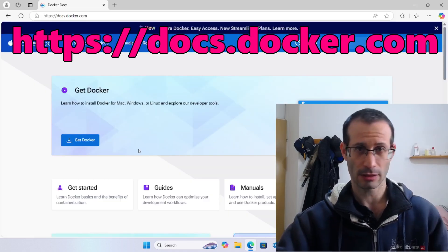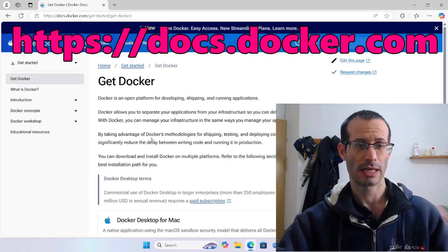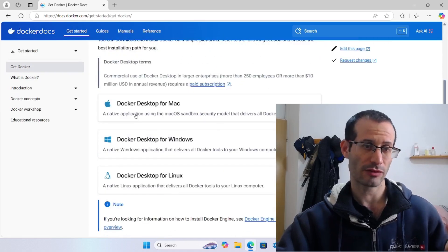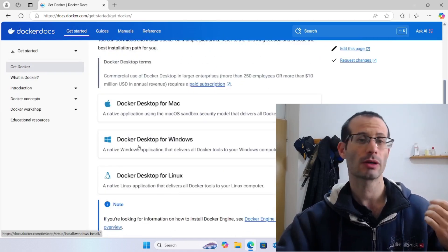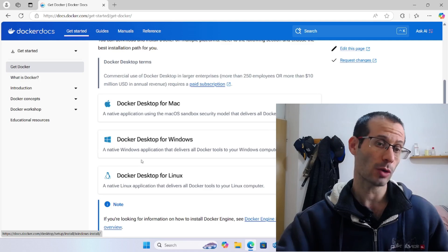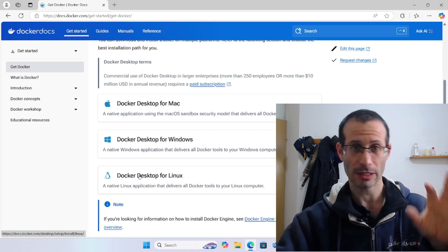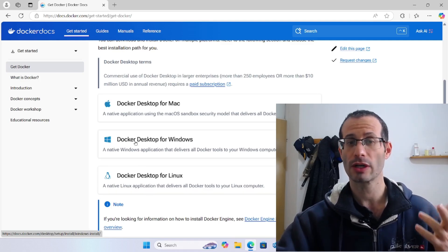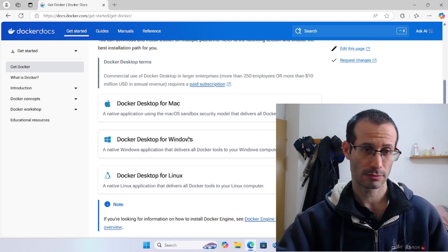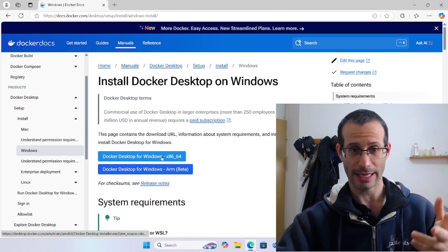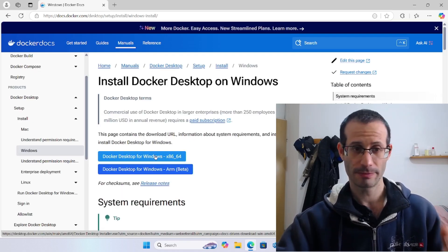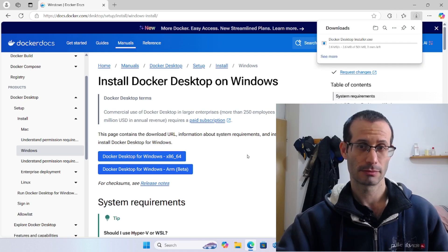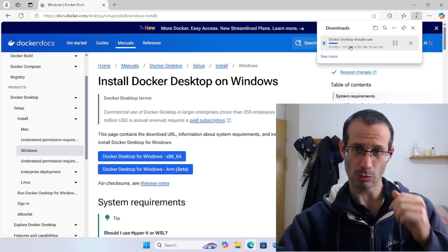Here I'll choose Get Docker. If we scroll down a bit, we can see Docker Desktop for Mac, Docker Desktop for Windows, and Docker Desktop for Linux. On this video, I'm going to focus on Docker Desktop for Windows. I'll download the X86-64 version, and the installer is being downloaded.